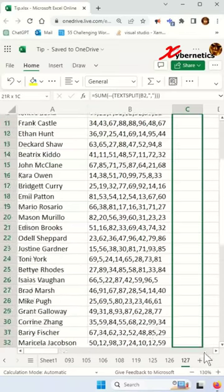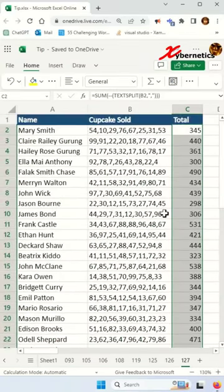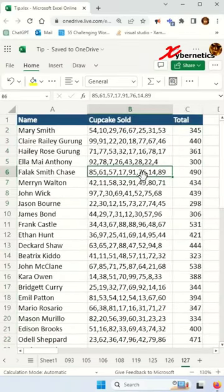I recently published a video on how we can sum comma-separated values, but someone had inquired if I can use the same formula for jagged comma-separated values. Well, let's find out.